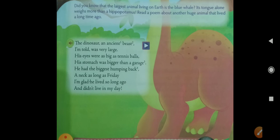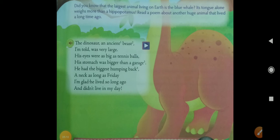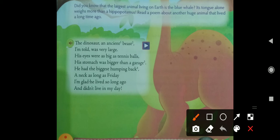Why does the poet compare the dinosaur's neck with Friday? Because Friday takes a long time to come. In most countries there are only five working days, and after the fifth day — Friday — the weekend comes on Saturday and Sunday. People eagerly wait for Friday and it seems to take so long to come. Then the poet says, 'I am glad he lived so long ago and didn't live in my day' — the poet is very happy that the dinosaur lived long ago and is not in his time.